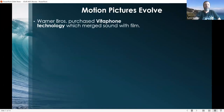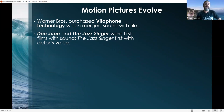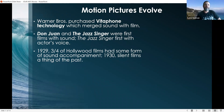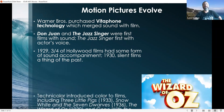The motion picture industry evolved and so did the films. Warner Brothers produced Vitaphone technology, which merged sound with film. In the early days, you had a lot of silent pictures. Don Juan and The Jazz Singer were the first films that actually had sound — The Jazz Singer was the first where you could hear an actor's voice. By 1929, three quarters of Hollywood films had some sort of sound accompaniment, whether ambient sounds, actors' voices, or music. By 1930, silent films were a thing of the past.